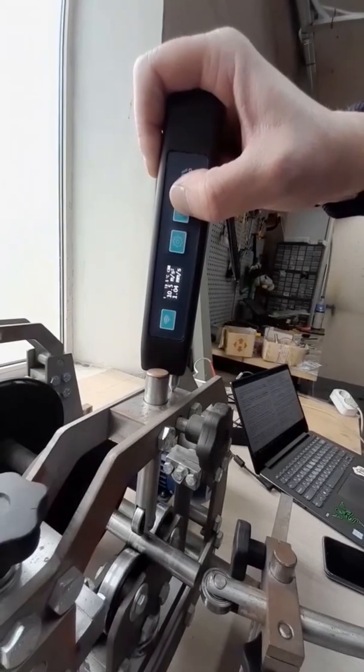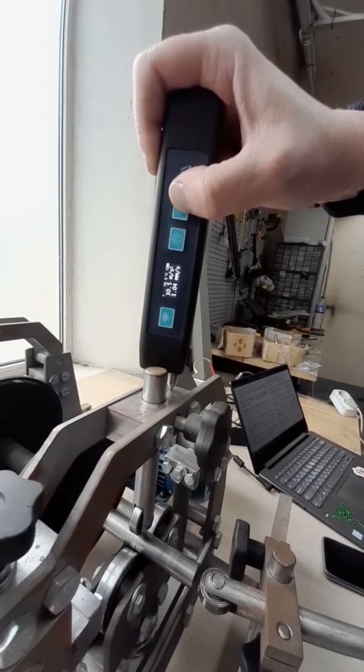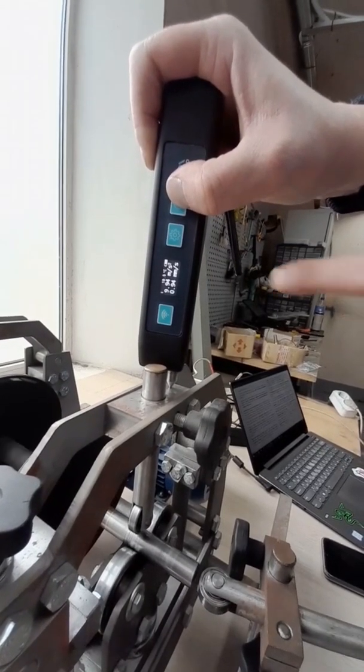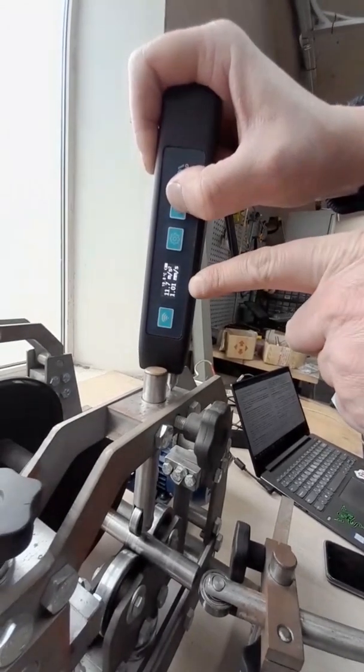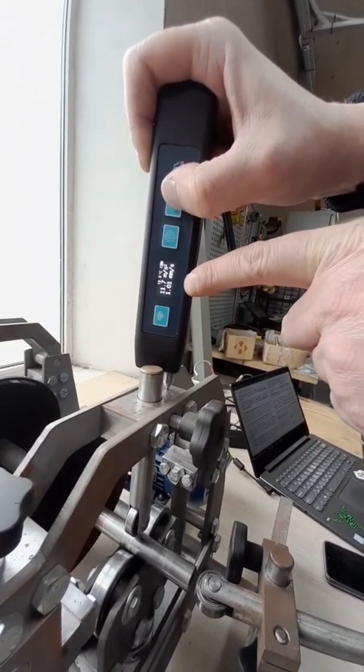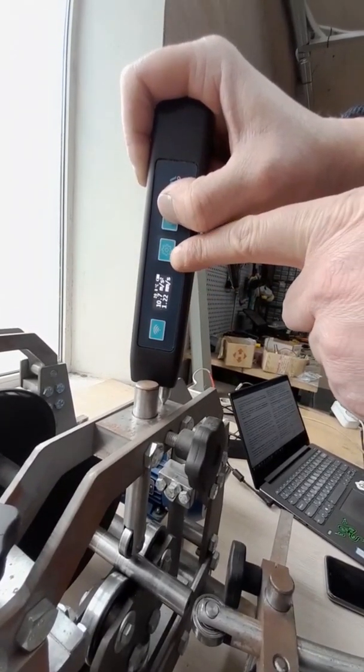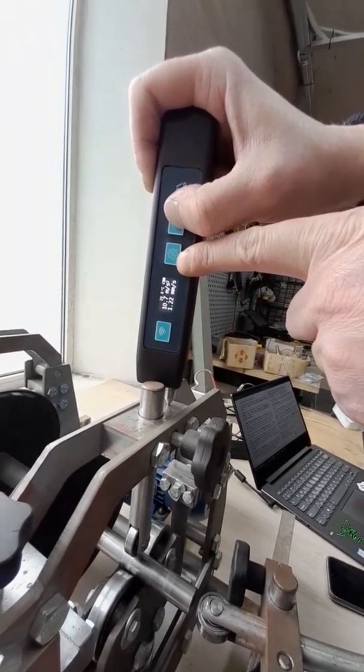The presence of a service center based on the Adelix company in Turkey, Ankara, provides the possibility of warranty and post-warranty service throughout the entire period of operation.